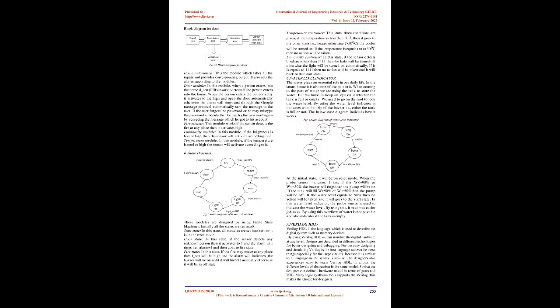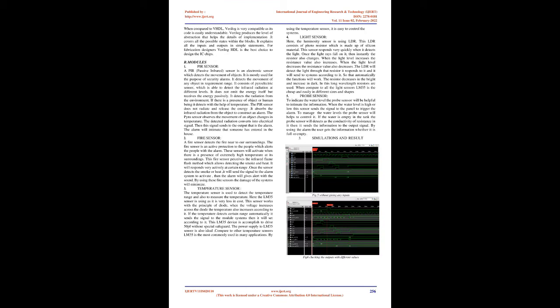Fire state: In this state, if the fire may occur at any place, then F_CEN will be high and the alarm will indicate. The buzzer will be on until it turns off manually, otherwise it will be in off state.